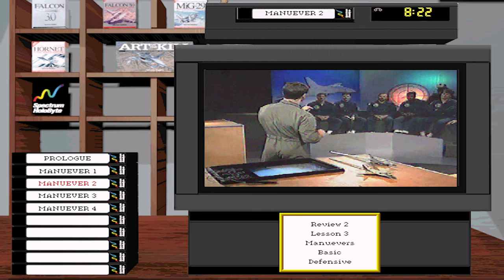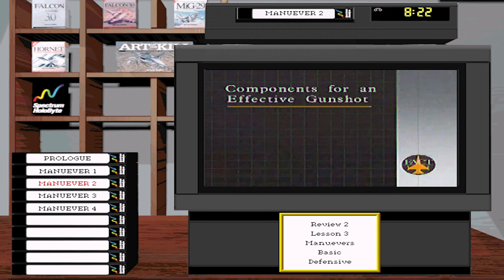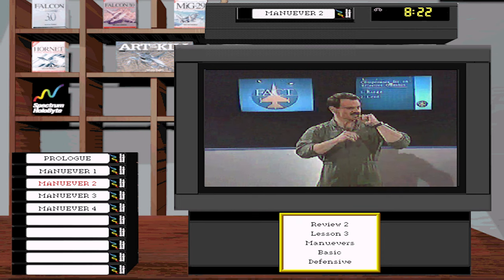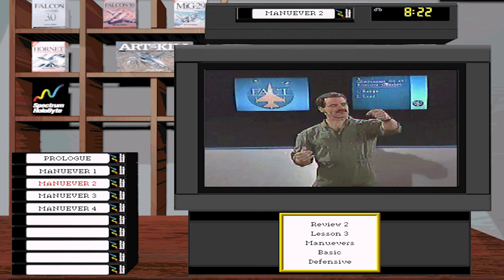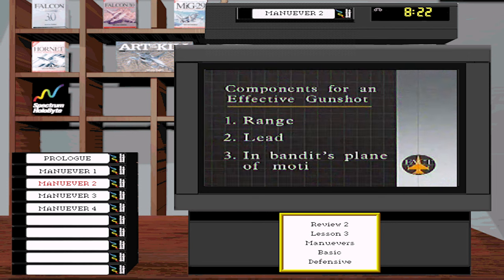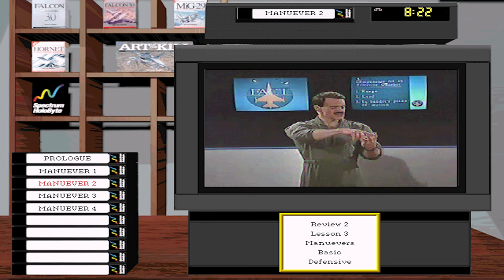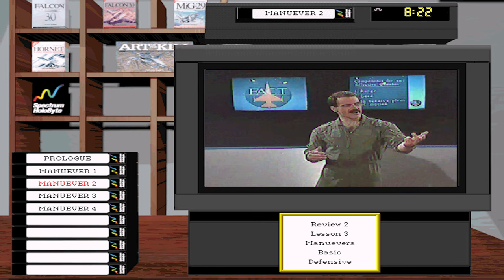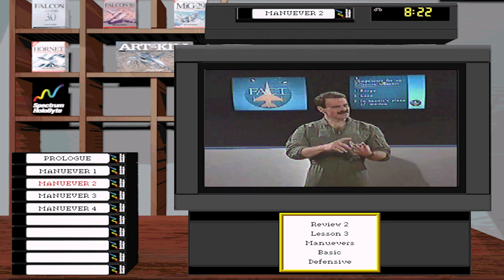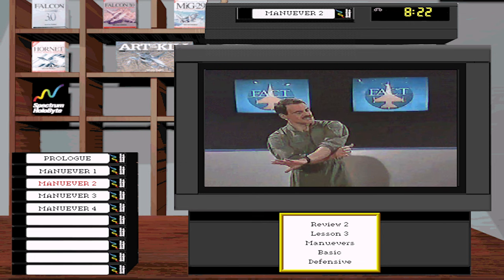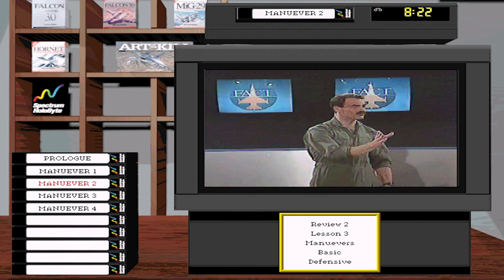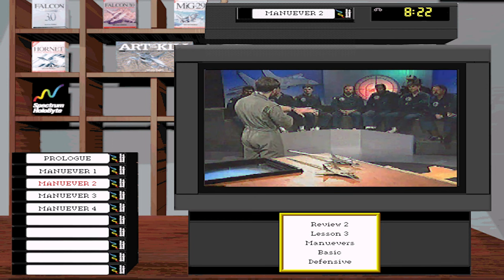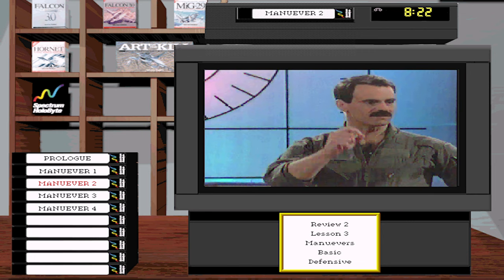For a gun kill, the attacker needs three things: range, nose in lead pursuit, and being in plane with the target — like Kentucky windage when shooting a duck, you must shoot out in front because bullets have a time of flight. Which of those three can you deny him? You can't deny range — he's already inside. You can't deny lead — he drives to the elbow and pulls to lead at 3,000 feet. The only one you can effectively deny is plane of motion.